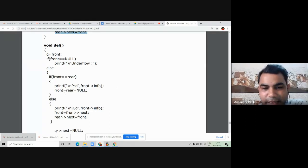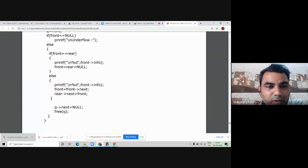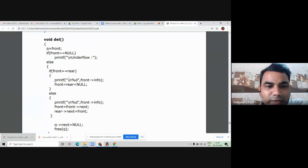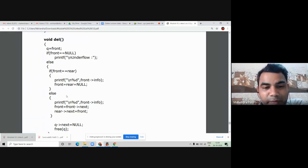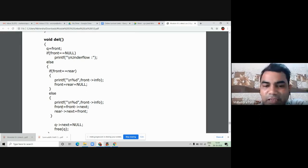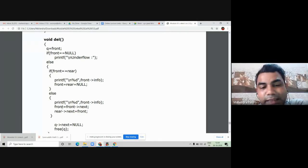When front = rear = NULL, the linked list becomes empty and that node is deleted. The third case of deletion is when the linked list has more than one node — we go to the else part. We print the information part before deletion of the node, then shift front to the next location: front = front->next. Then rear->next = front, meaning we deleted the first node, the second element becomes the front node, and the last node's next part stores the address of the front node to maintain the circular linked list.